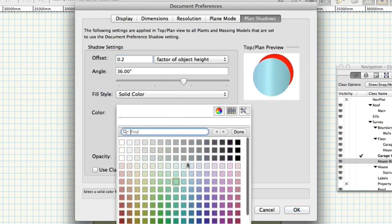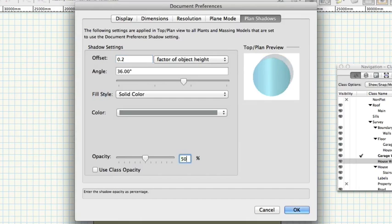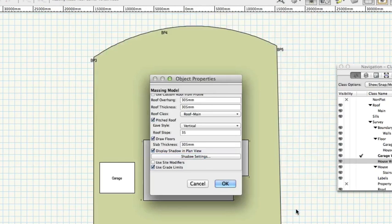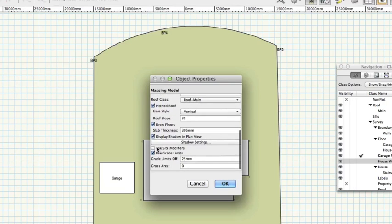Opacity 50%. Click OK to return to the Massing Model Object Properties dialog. Use Site Modifiers, uncheck. Use Grade Limits, uncheck. Click OK.